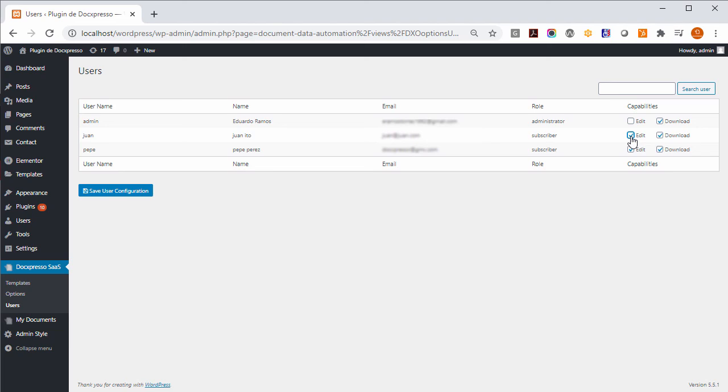And this is basically all to the new user interface for the document and data automation plugin.